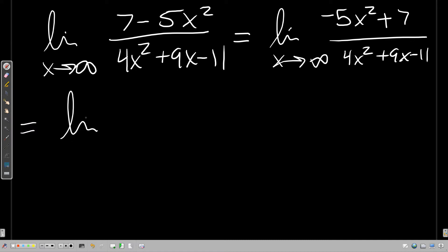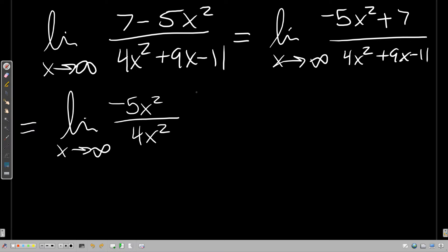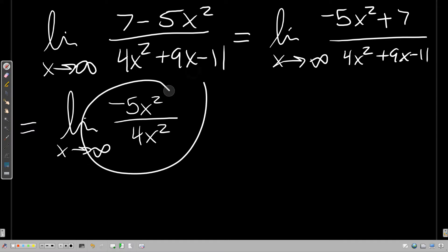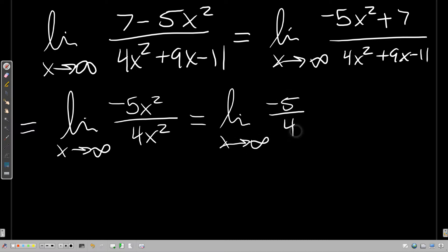The hand-wavy argument is: in the limit, all the lower-degree terms aren't contributing anything meaningful to the function's behavior by the time x is very large. If x is a million, adding 7 is no big deal — ditch those lower-degree terms. Then you can cancel the x² terms, leaving the limit as x → ∞ of just -5/4. That's a constant function, so the answer is -5/4. This approach is totally acceptable and will get you all the points.